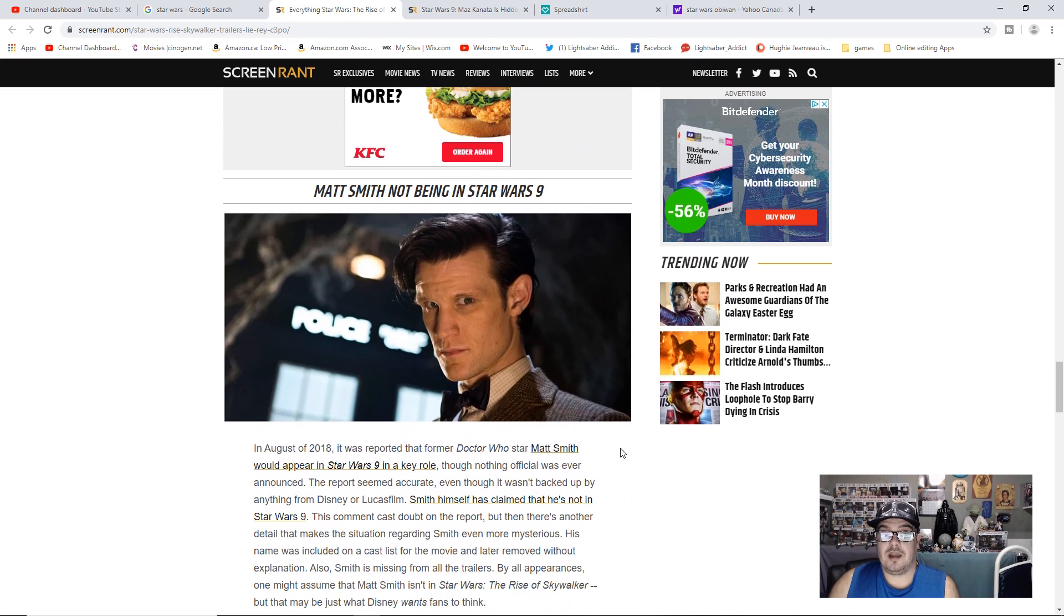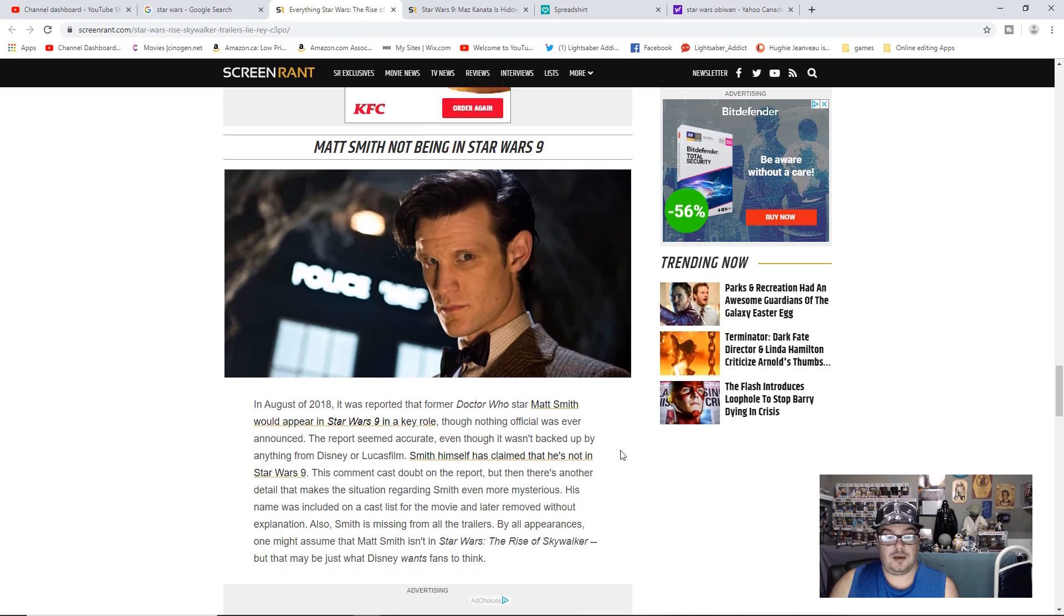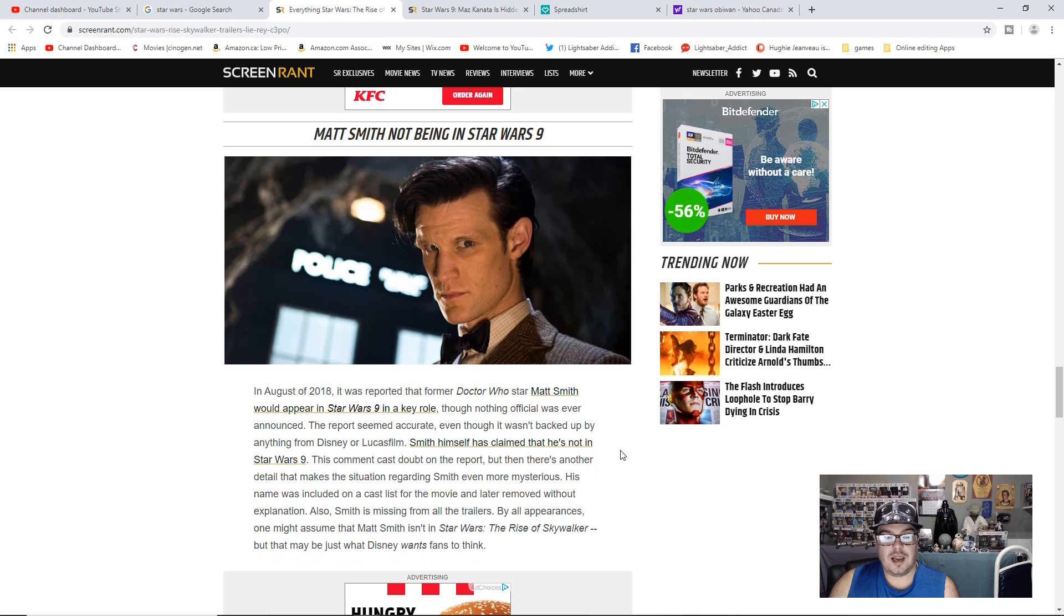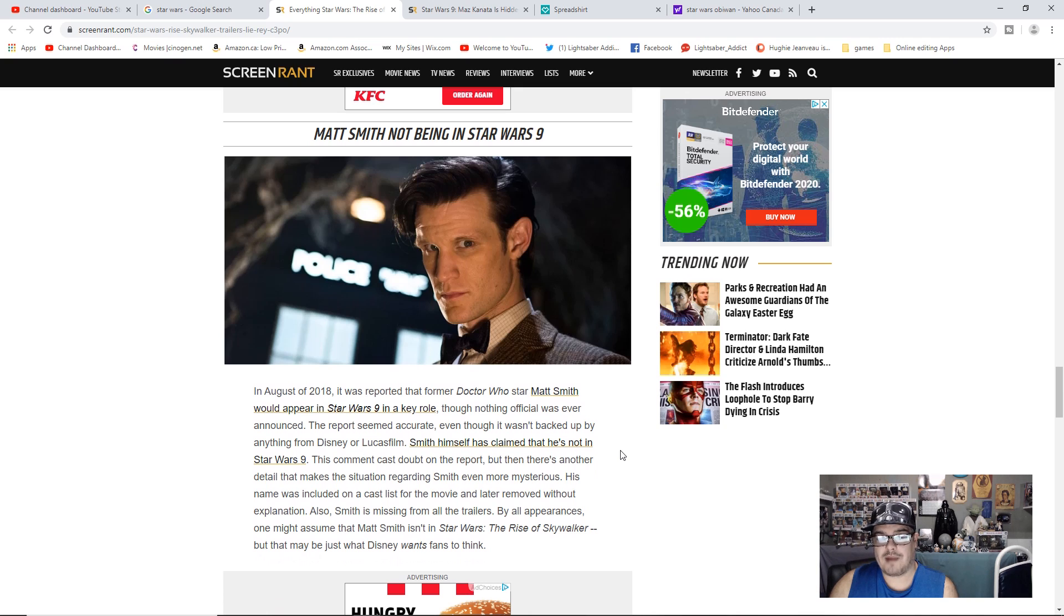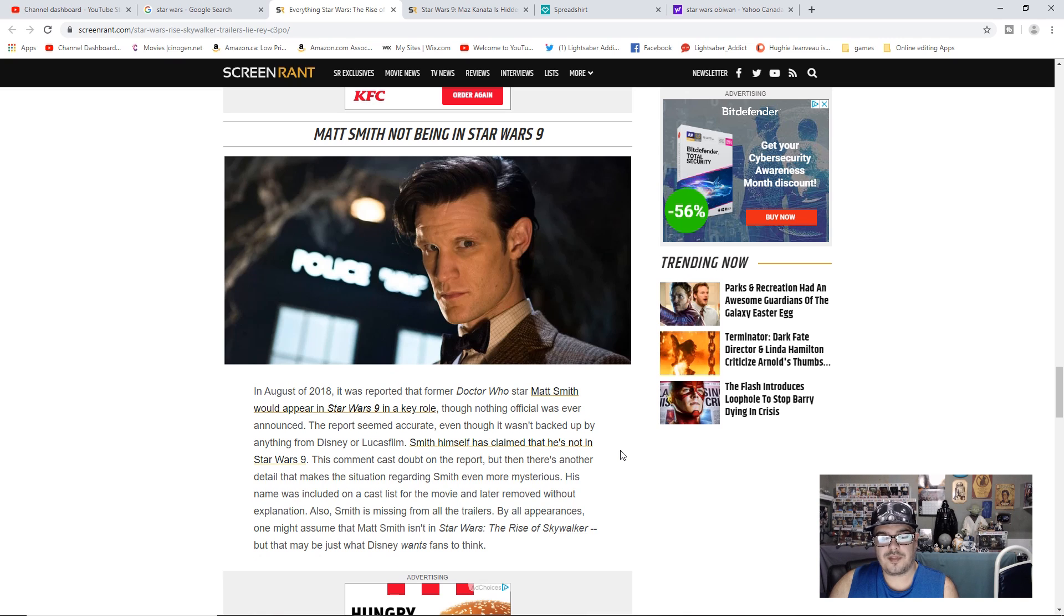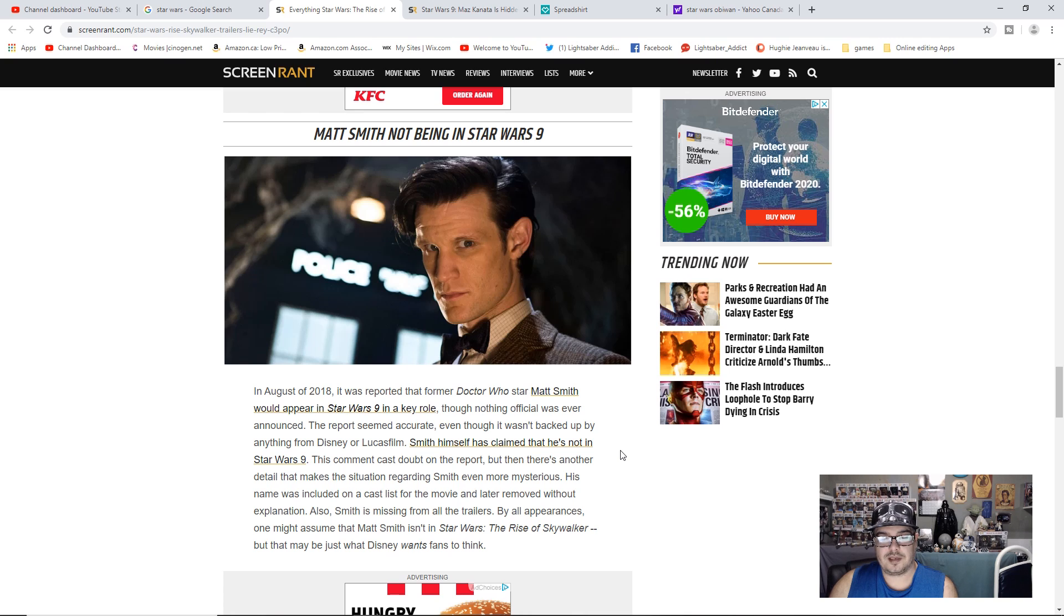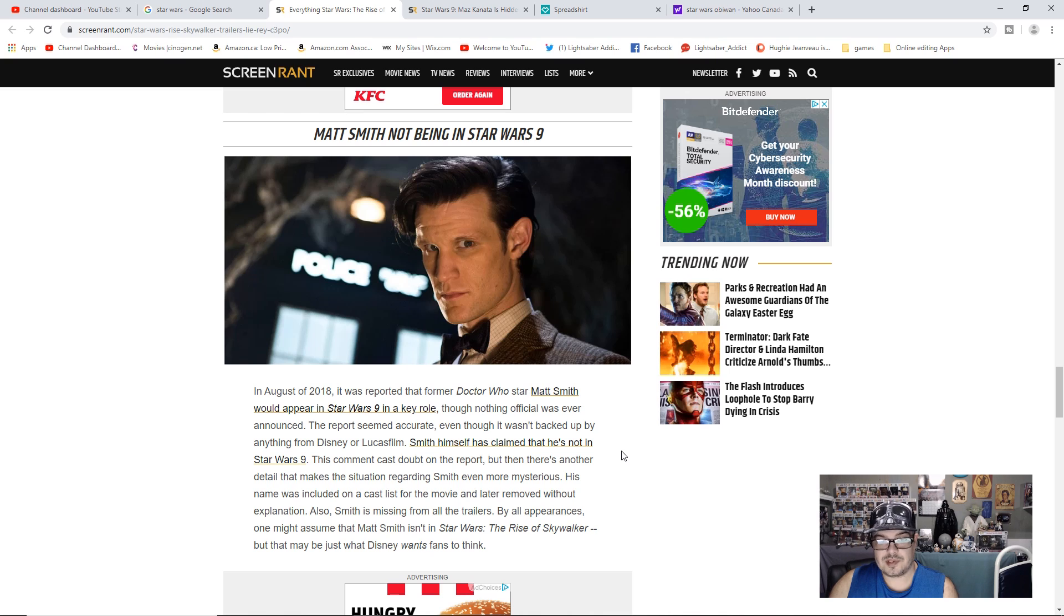Matt Smith not being in Star Wars 9. In August of 2018, it was reported that the former Doctor Who star Matt Smith would appear in Star Wars 9 in a key role, though nothing official was ever announced. The report seemed accurate, even though it wasn't backed up by anything from Disney or Lucasfilm. Smith himself has claimed that he's not in Star Wars 9.